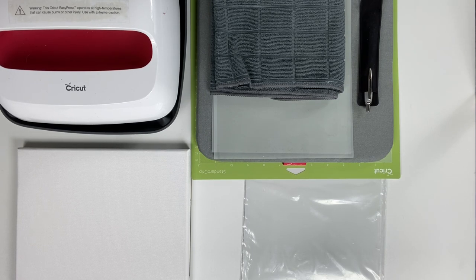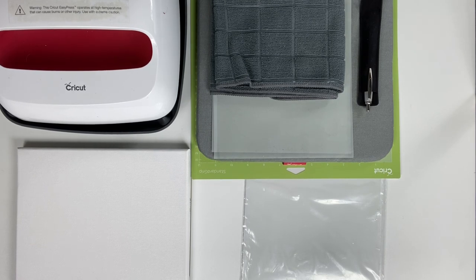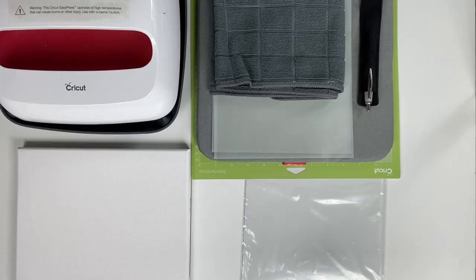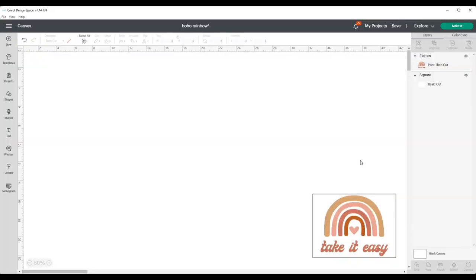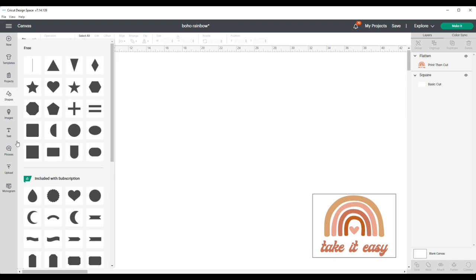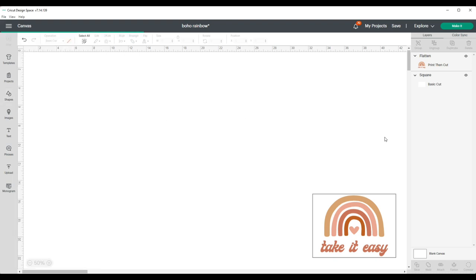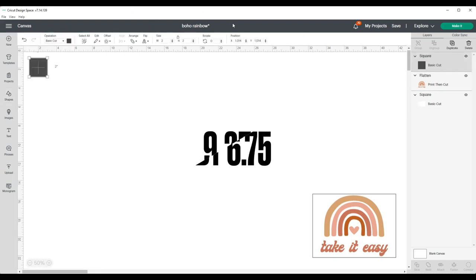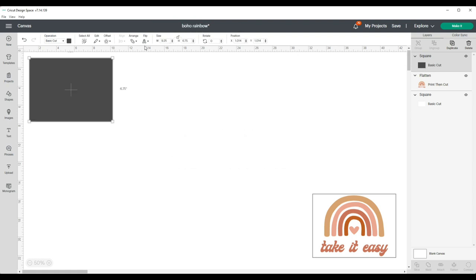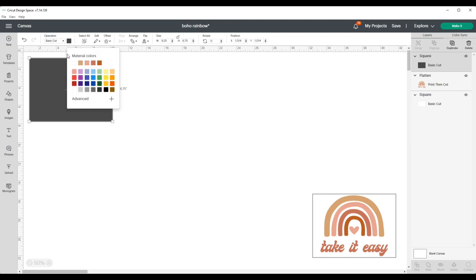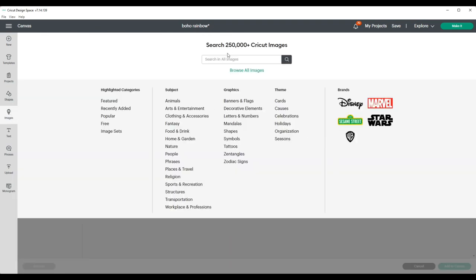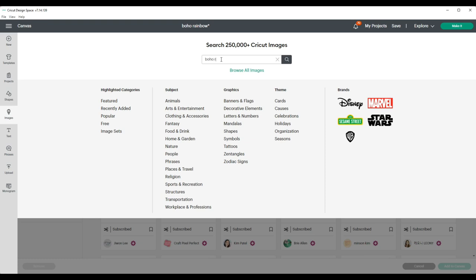Okay, so I'm in Cricut Design Space, and the first thing I'll do is grab a square to use as my template and I'll resize it to 9.25 by 6.75. Make sure to unlock it, and then I'll change the color of that to white since the canvas is white. Then I'll go ahead and go to images and search for what I want, so I just type in boho rainbow.